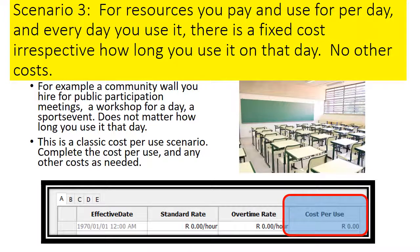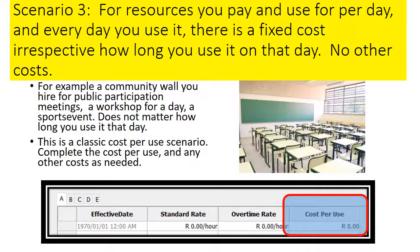In the third scenario, you pay for and use a resource per day at a fixed cost, irrespective of how long you use it that day. For example, you hire a community hall for public participation, a workshop, or a sports event — whether you use it for two, three, or five hours, you pay that fixed amount. You can't use an hourly rate because the cost would then be reduced. So you complete the cost per use and then assign the resource once for each day you use it.